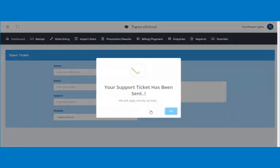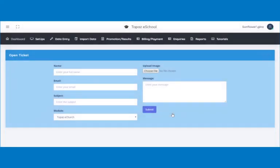A pop-up indicating successful submission will be shown. Topaz eSchool will respond to your ticket shortly. Thank you for your attention.